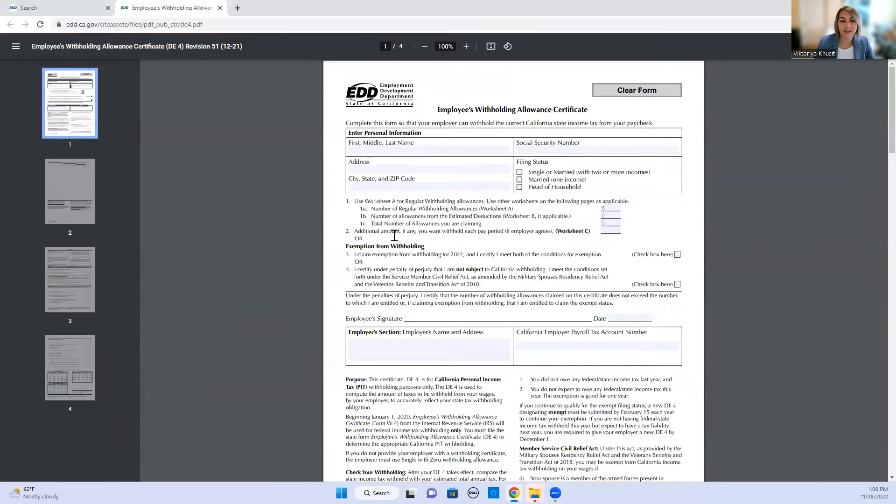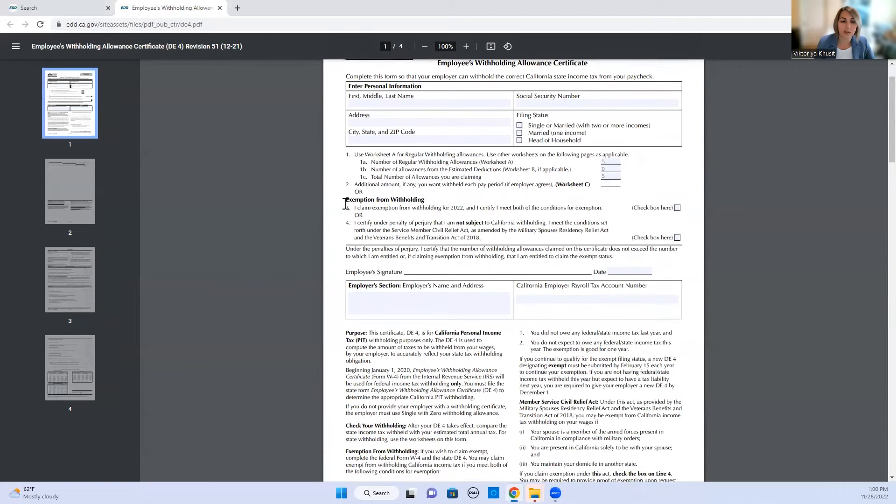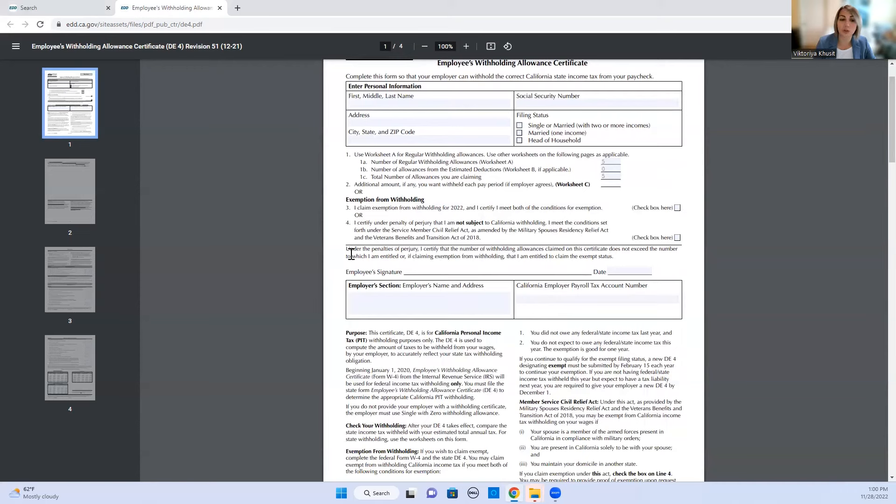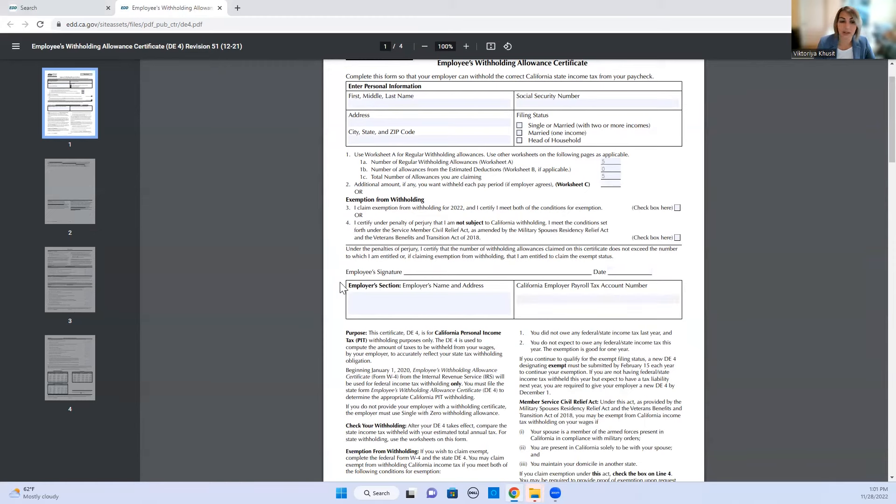Now as far as additional amounts that you want to be withheld, you can put additional amounts here or you might not, and then exemptions from withholdings. In order to be not taxed in California and to be eligible for exemptions there is a condition that needs to be met. You need to certify under penalties that you are not subject to California withholdings. And you click here and then you put a date. You do need to print it because you need to sign it.